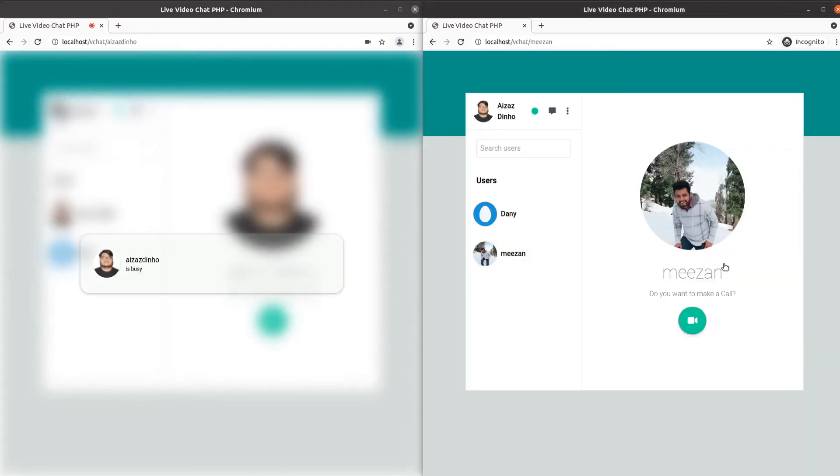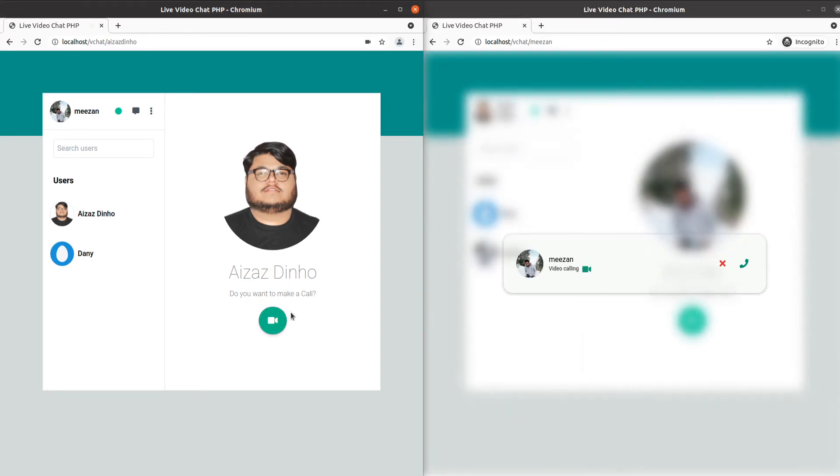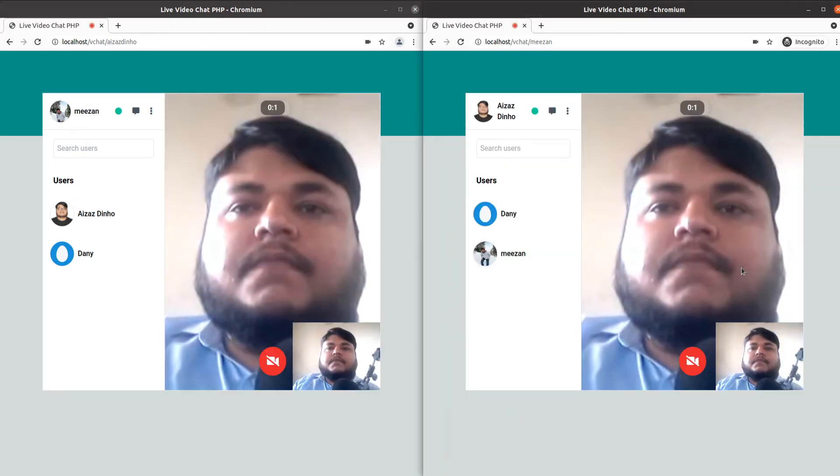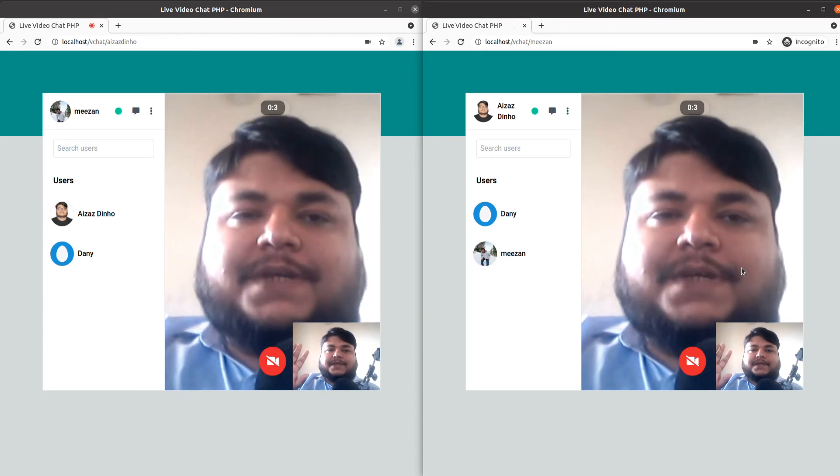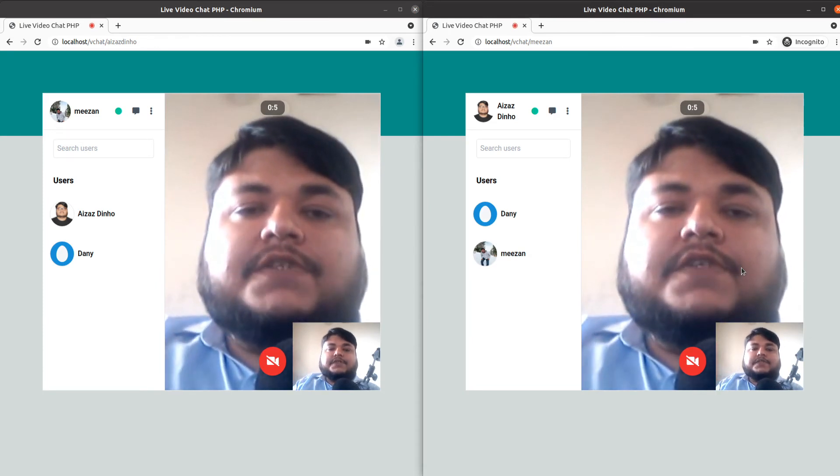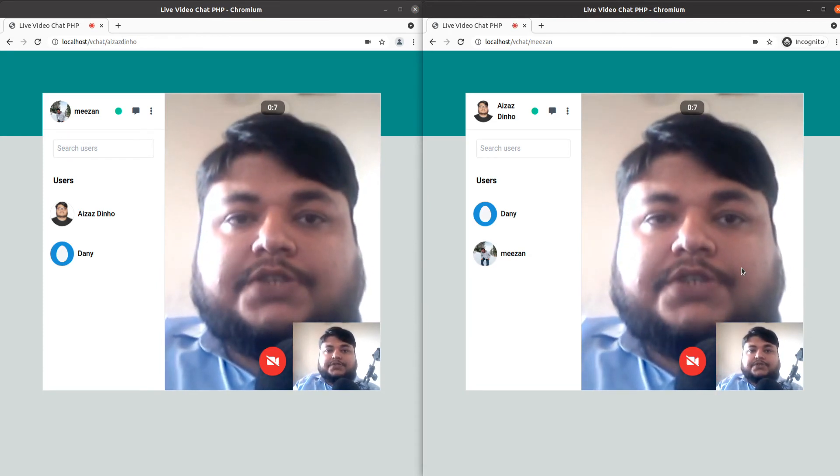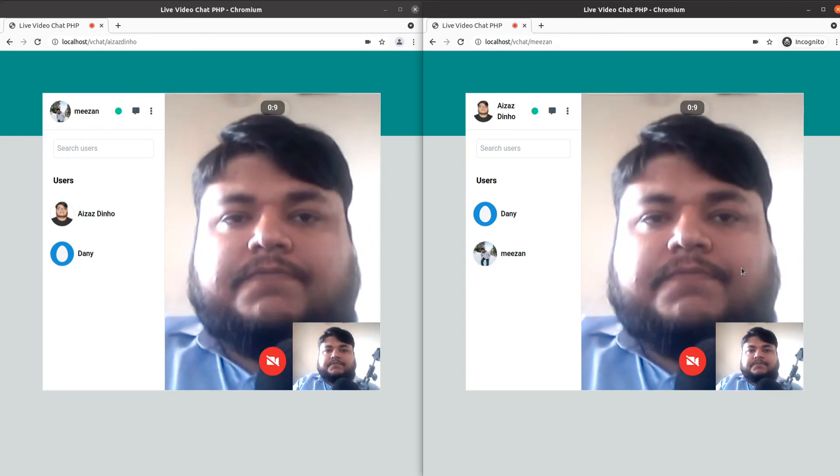Let me show you. As you can see, we get the notification this user is busy. Let's make a call. Hello there, it's me, and as you can see we establish a P2P connection to display a video chat.